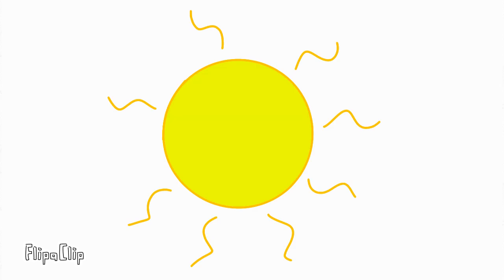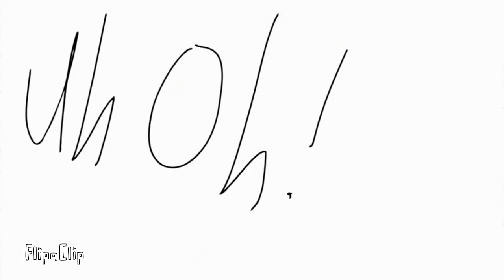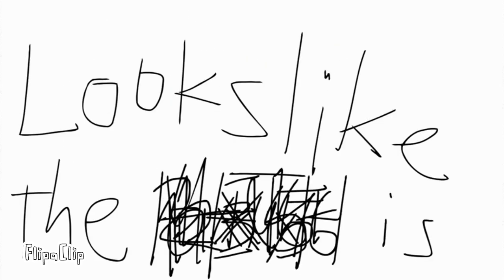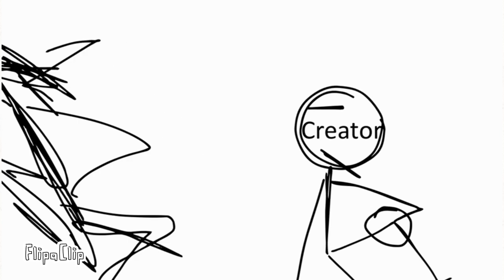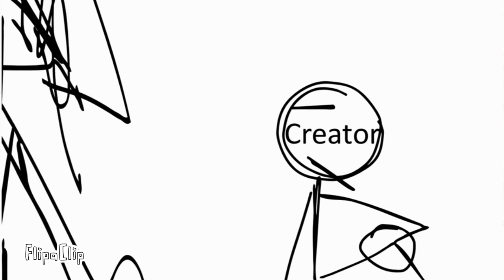And then I turn into a sun. Uh-oh. Looks like the Memphis is kicking in.